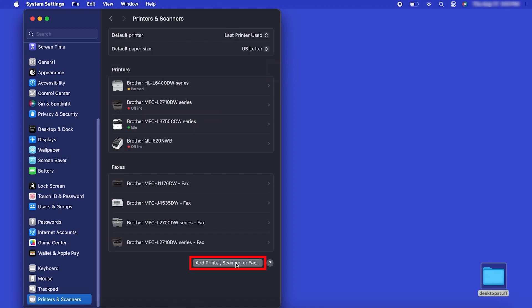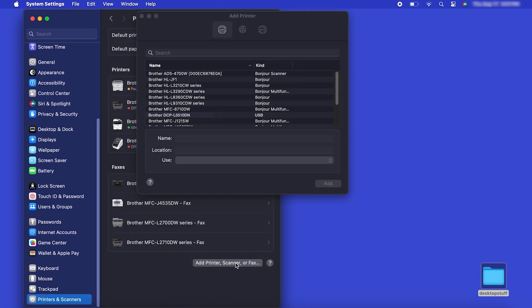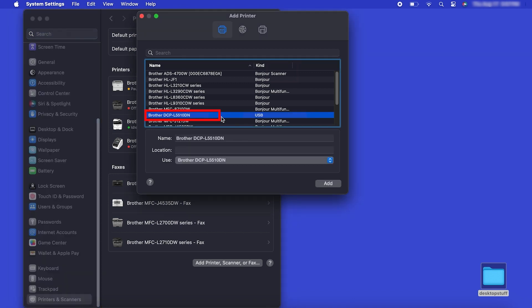Click the Add Printer, Scanner or Fax button located below the printers list. Your machine should now display in the Add Printers window. Select your Brother machine from the list. Then click Add.